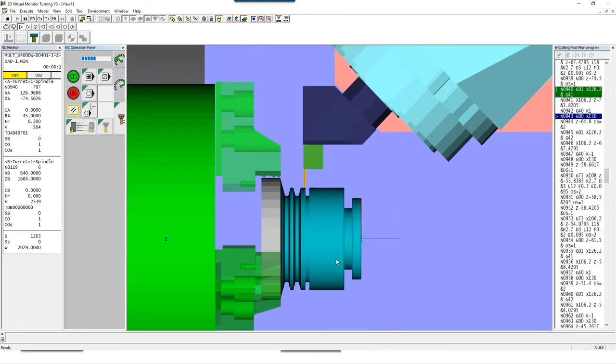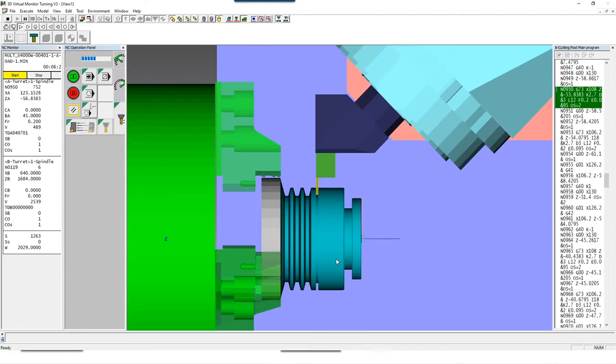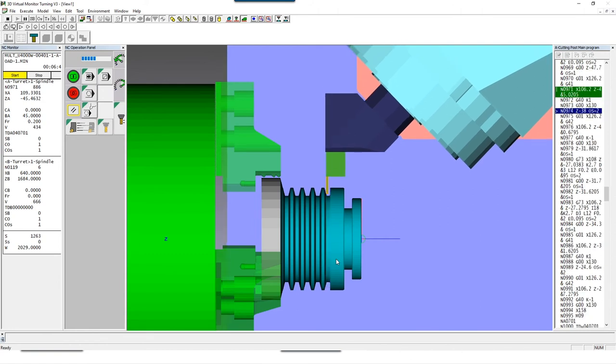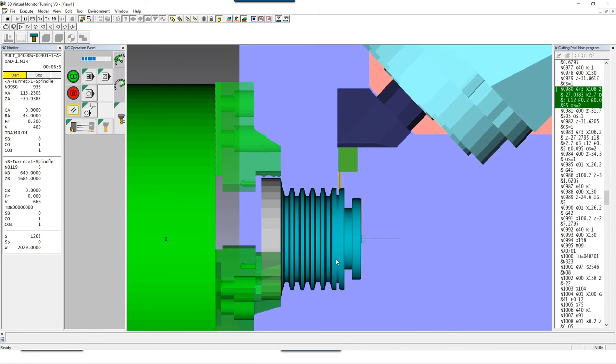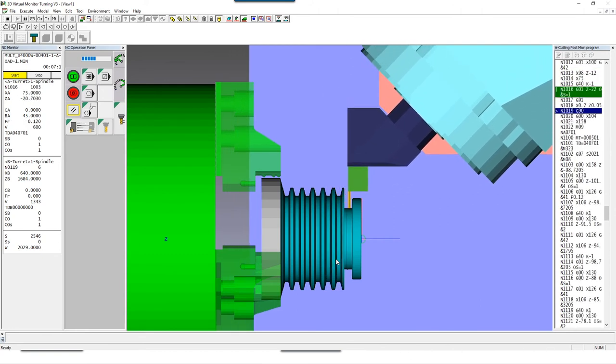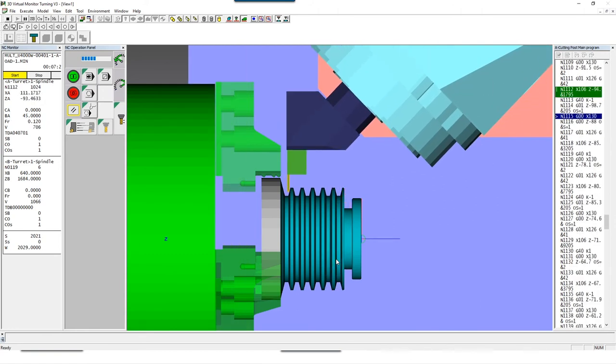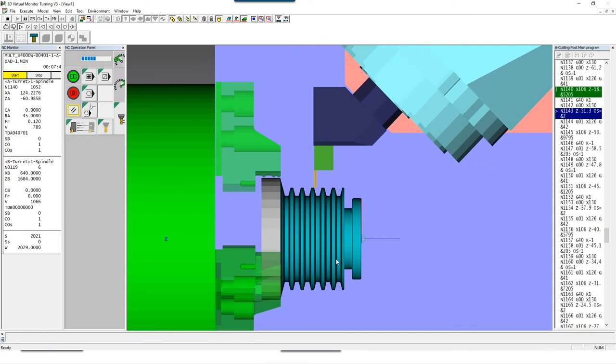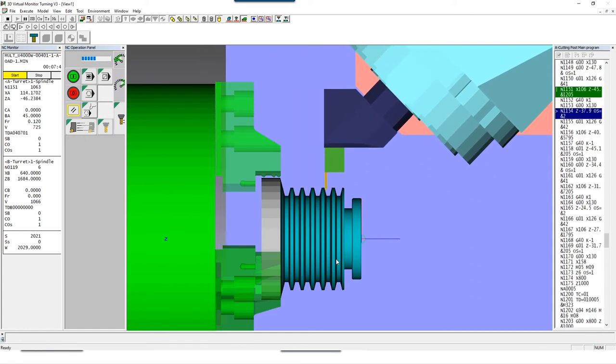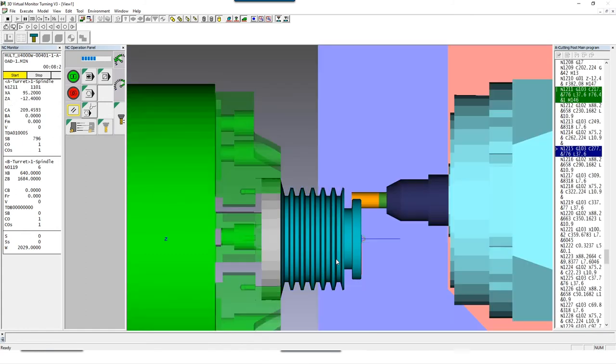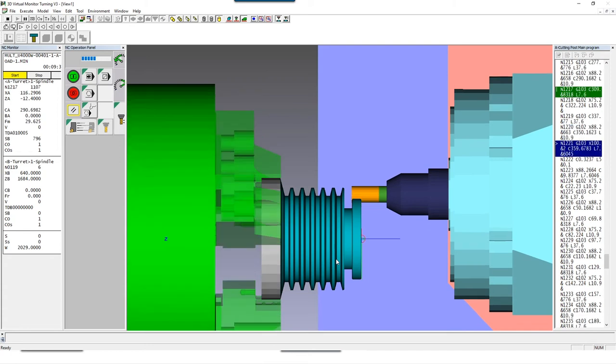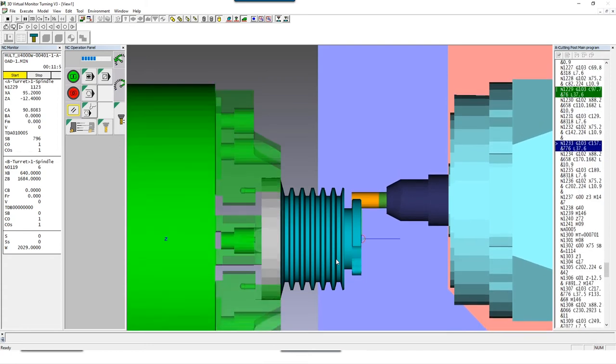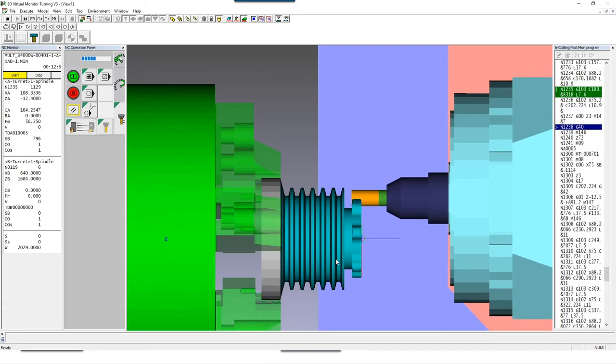Additionally, the 3D virtual monitor is also able to support you in process planning due to the fact that we receive a very accurate cycle time calculation. Because all cycle times such as swiveling the head and tool changes are stored in the data of the digital twin of the machine.